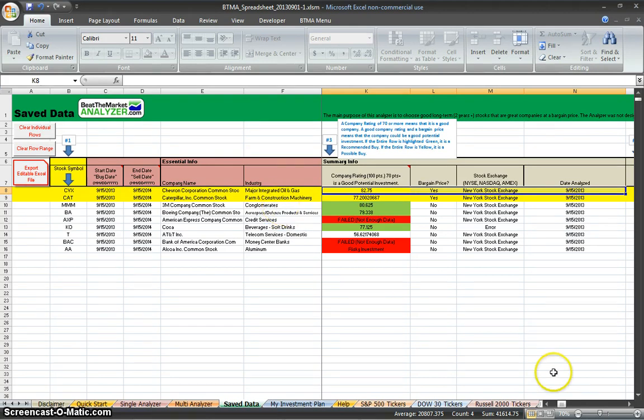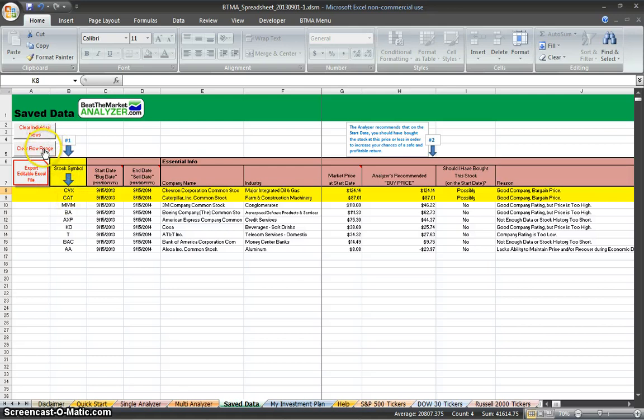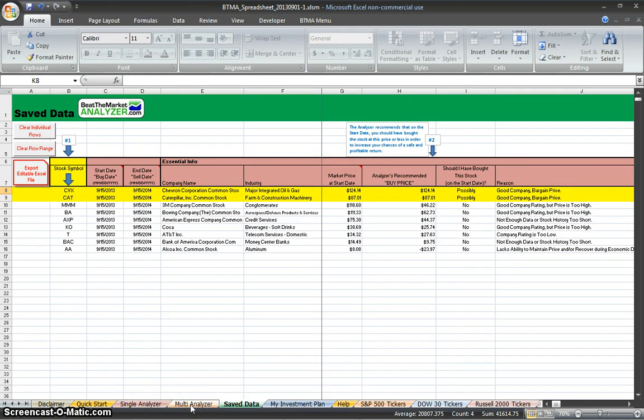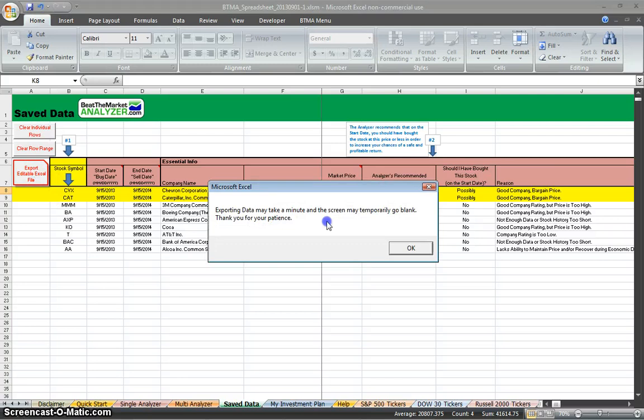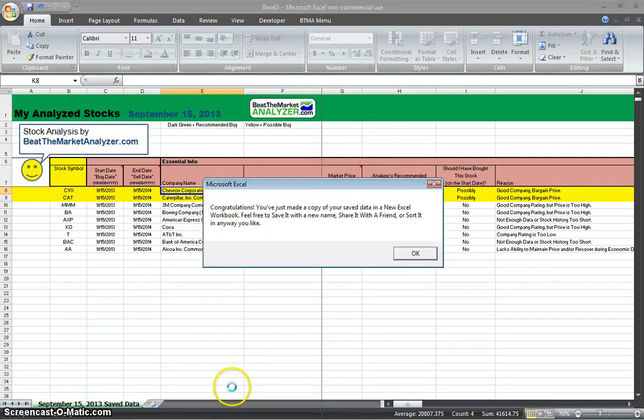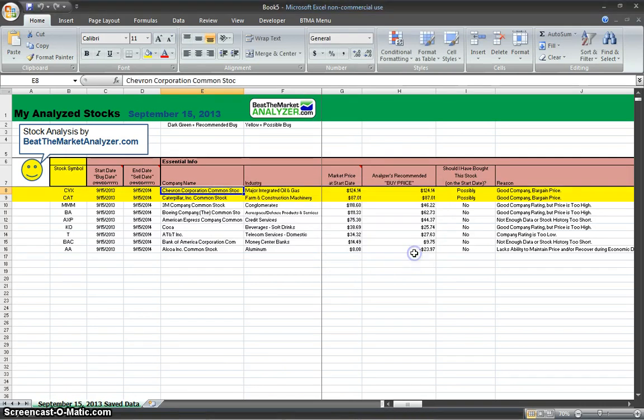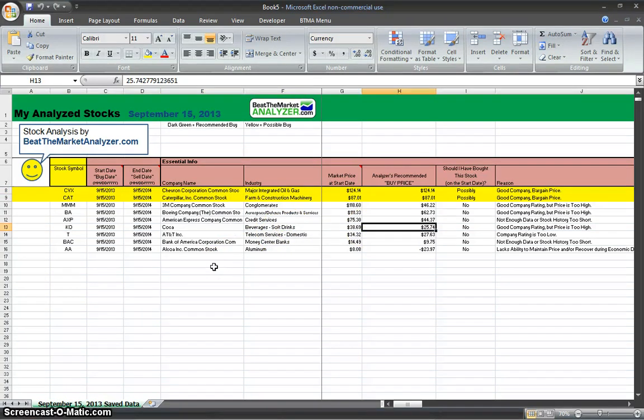So some options on this sheet that we can look at are clear individual rows. We can clear one row, or we can clear a whole row range. And then what we're going to want to do is, after we analyze in the single-way analyzer or multi-analyzer, we're going to want to save, put it in the saved data sheet, and then export it. Because, like I said, we can't save directly in the BTMA spreadsheet, but we can export it here. And then you can see here it makes a clean new Excel sheet for us, which we can save it, we can sort it, we can edit this sheet, you can share it with a friend, email it to a friend, or whatever. So that's very useful to have this option.